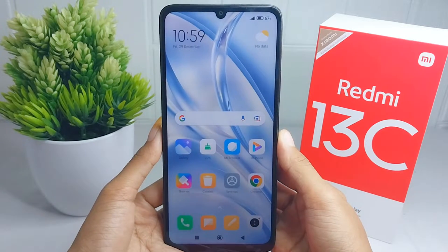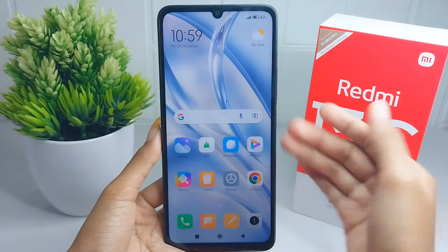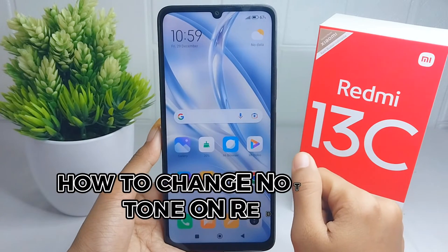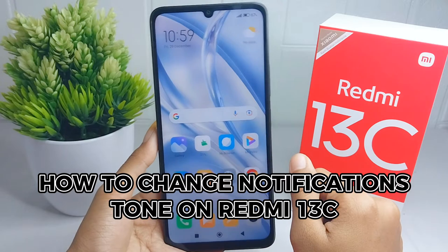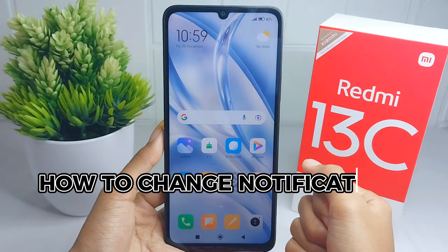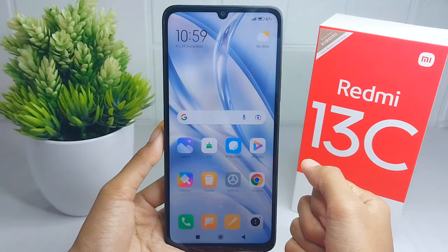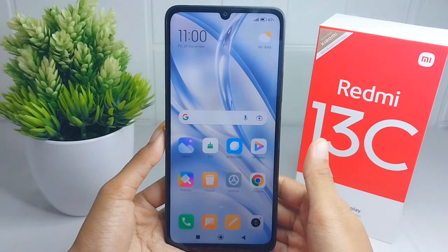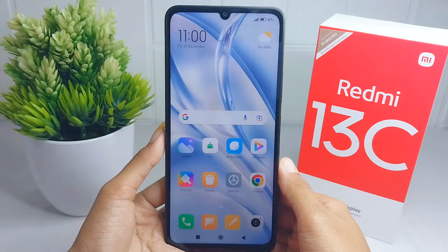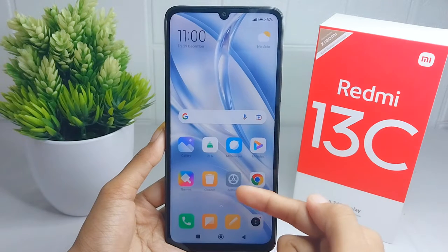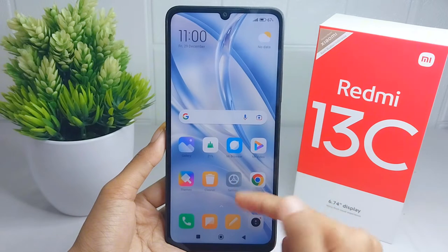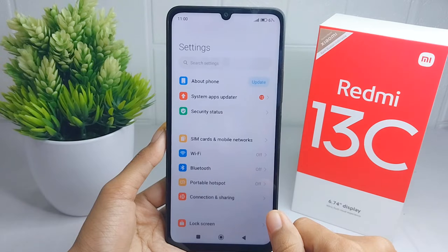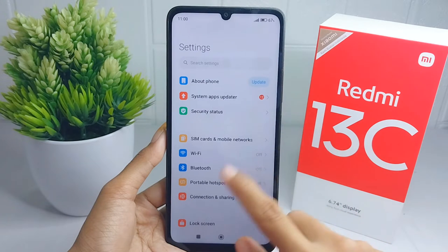Hello everyone. I want to provide a tutorial on how to change the notification tone on a Redmi 13C device. Let's go to the tutorial. First, you can open the Settings menu on your device.